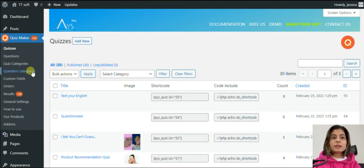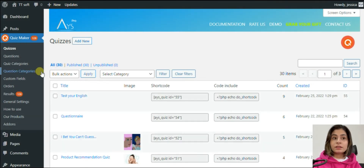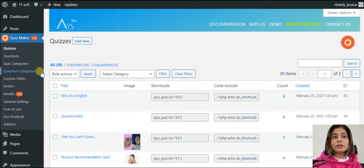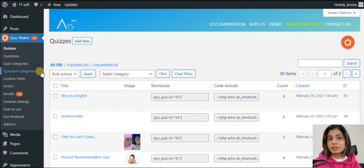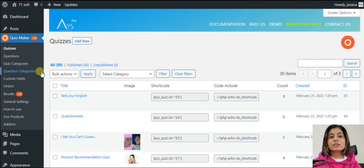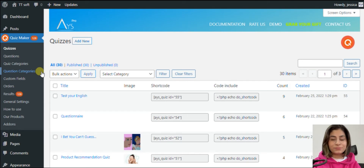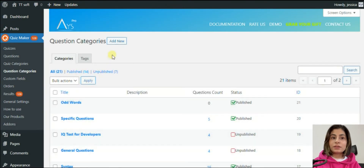Scored quizzes are mainly used in teaching, so they are used for checking the learner's knowledge in many fields. Usually questions are not only about vocabulary or reading or listening — sometimes teachers combine all these together. But how to differentiate the knowledge of the participants in a specific field? Very easy: divide the questions into categories.